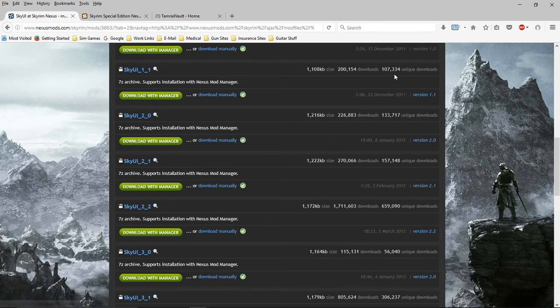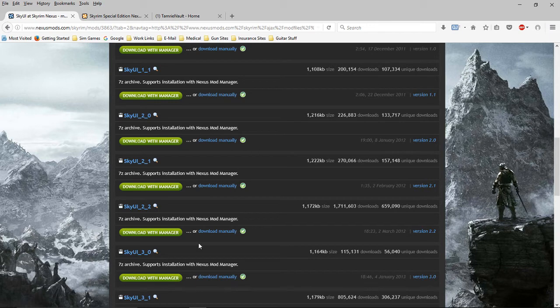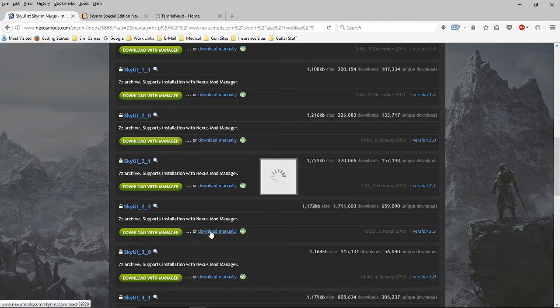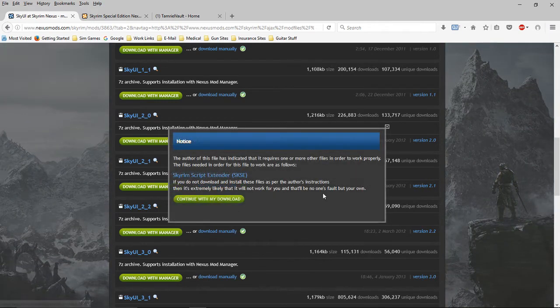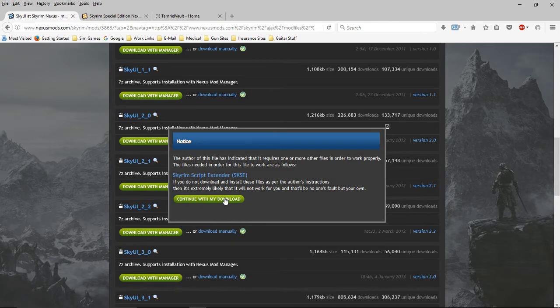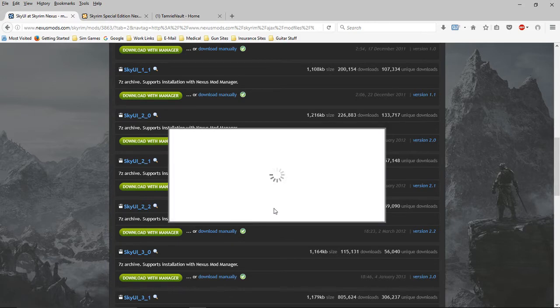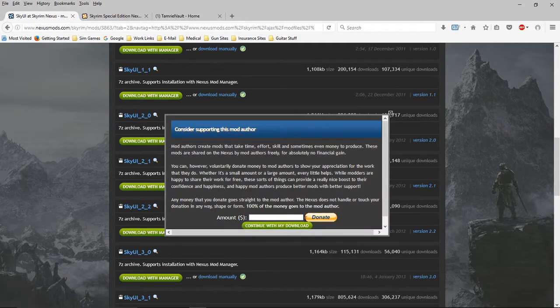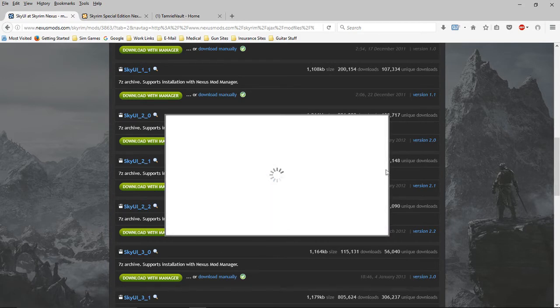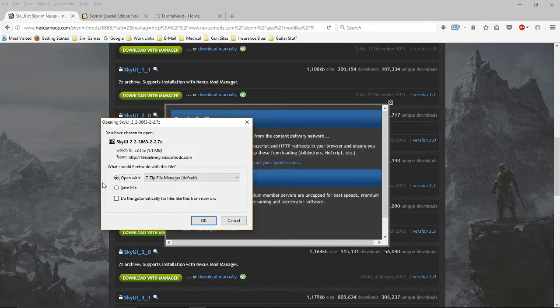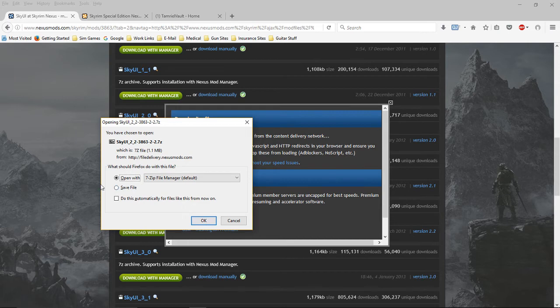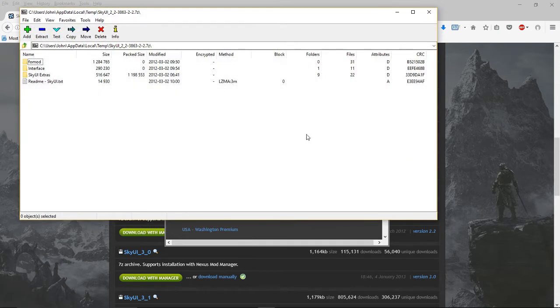I've already downloaded it, but it's not showing up there anymore. I'm going to re-download it. Continue with no donation. We're going to open with my file manager. You may choose to do this differently, you may want to save the file. I'm just going to do this.